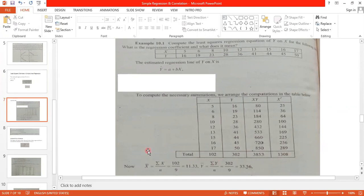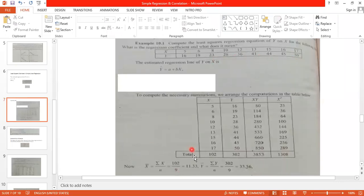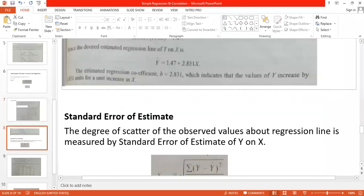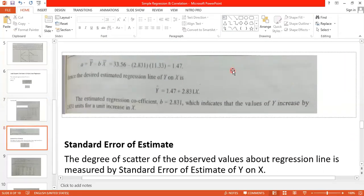You perform these mathematical calculations in your notes. Next, find x̄ = Σx / n. The sum Σx = 102 and there are n = 9 observations, so x̄ = 11.33. Similarly, ȳ = 33.56. In the next step, plug in your values. For calculating parameter a, the formula is a = ȳ − b·x̄. Putting in the calculated values, the answer is a = 1.47.